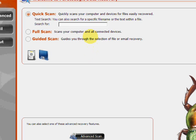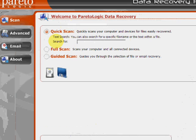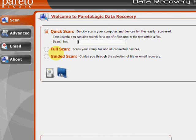And here's the program. As you can see, there's a few features here as far as a quick scan, full scan, and guided scan.